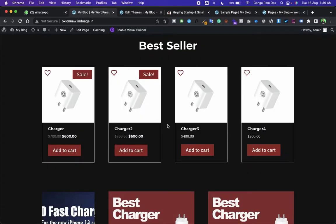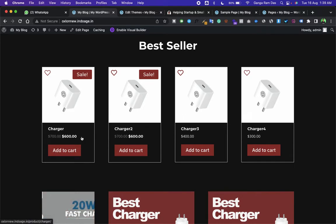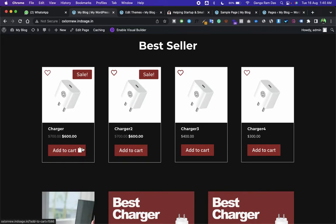By default, Divi shop module does not have this Add to Cart button, so I have added an Add to Cart button and even a cool icon.